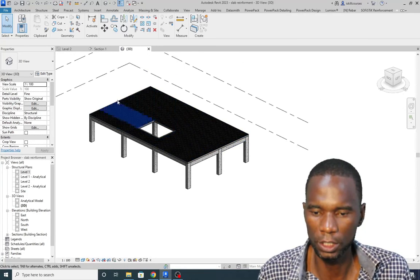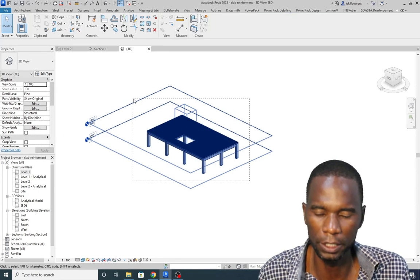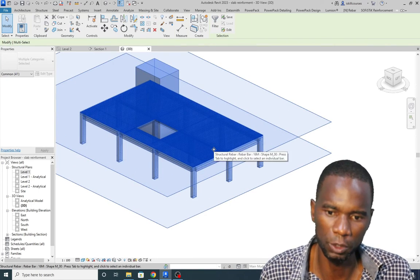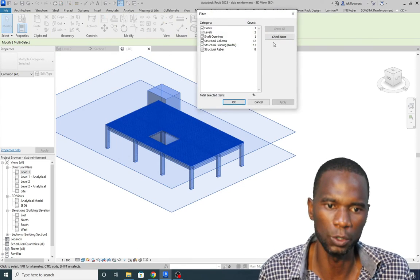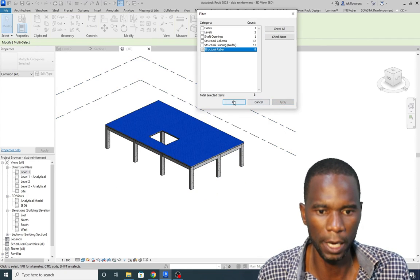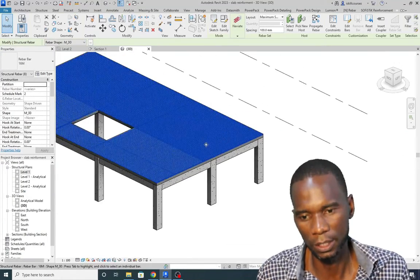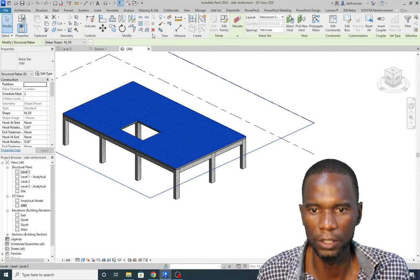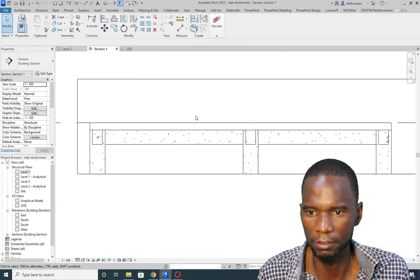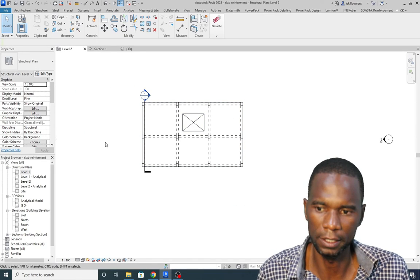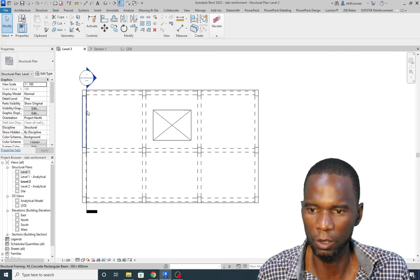The first thing I'm going to do is not model this simple frame — I'm just going to delete the reinforcement so that I can model it fresh so you see how to do it. I've selected everything, then go to Filter, check None, check Structural Rebar, and Apply. Only the rebar has been selected. That's how you select all the rebar at once. Then I'll just click Delete, and you see that all the rebar has been deleted. If I go to the section, there's nothing — and that is the level where we want to place our rebar.